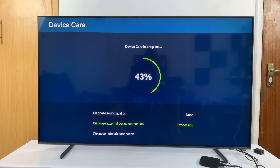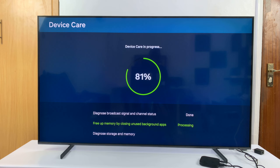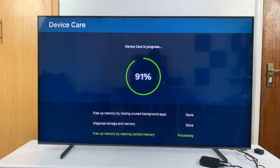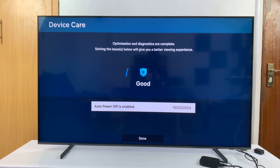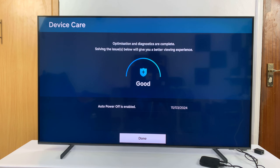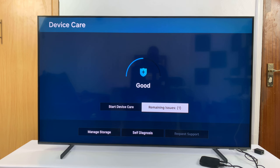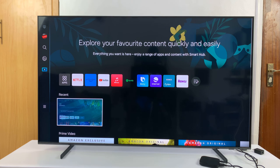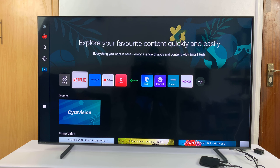I can clear the cache by selecting Start Device Care. This is going to clear all the cache on the TV. It's freeing up memory by closing unused background apps and then it's going to free up memory by clearing cache. It's clearing up the cached memory, and more often than not, that should fix your problem. So now when you go back to the home screen and try to launch Netflix, it should be good to go.